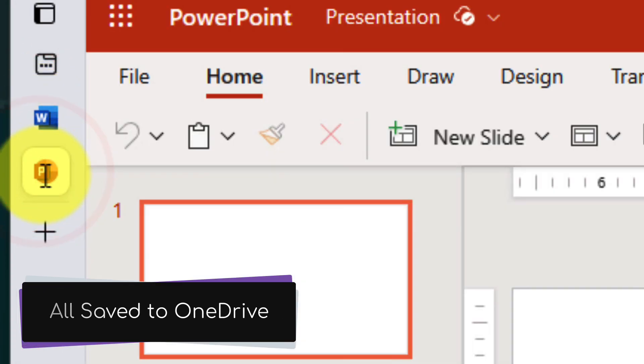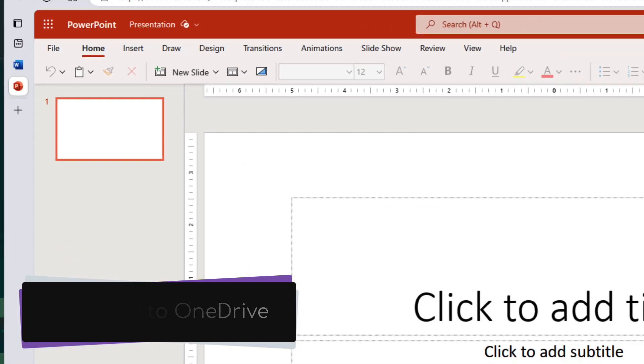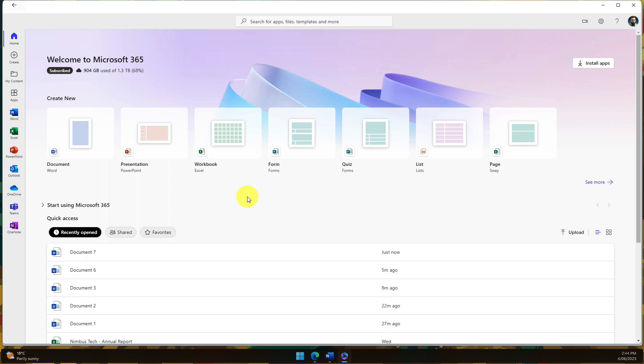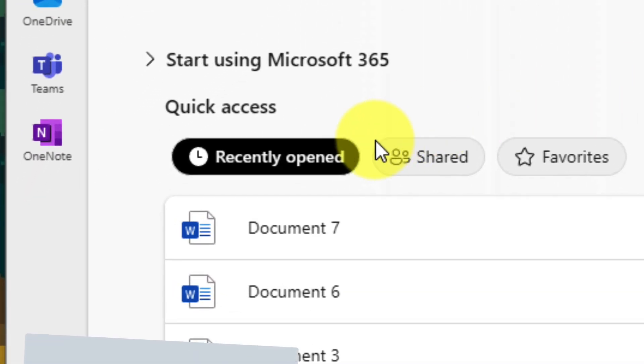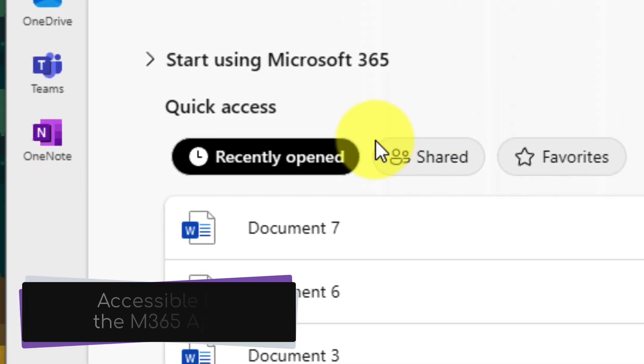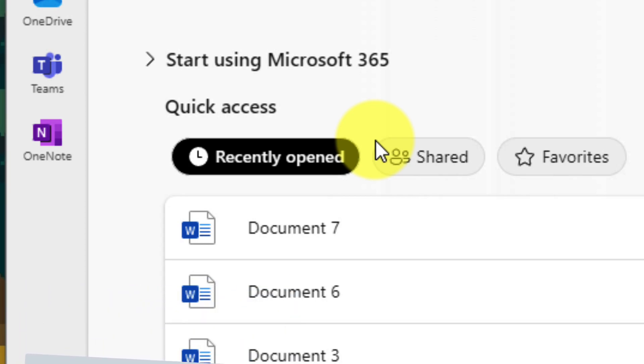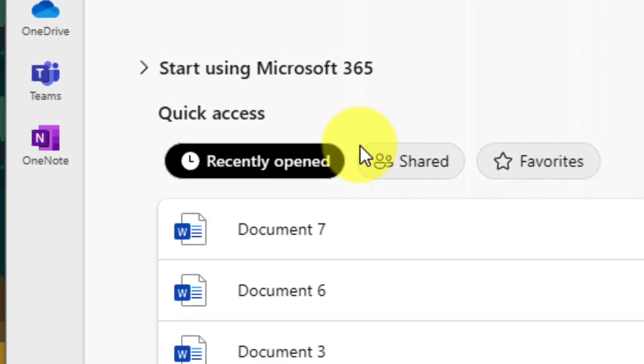Autosave is also enabled, so even if your browser crashes, you'll never lose anything. And if you need to, you can access any of your recently opened files all inside the Microsoft 365 app, all on the homepage ready to go.